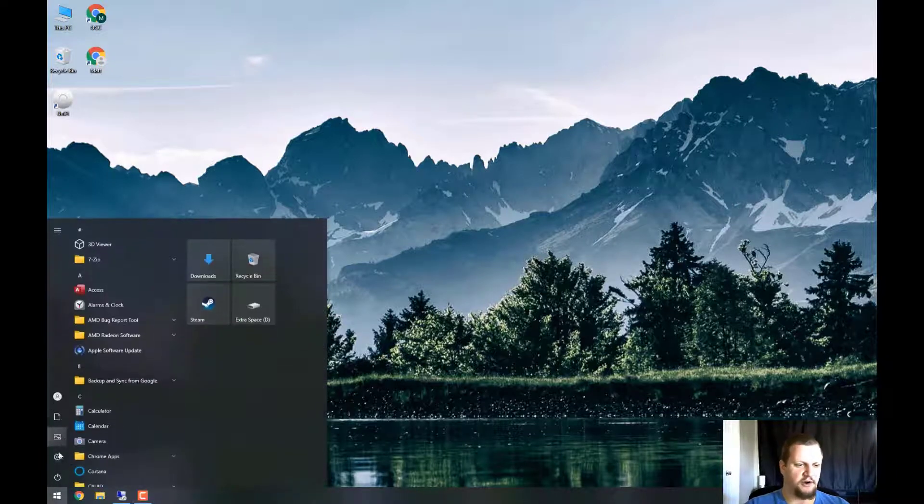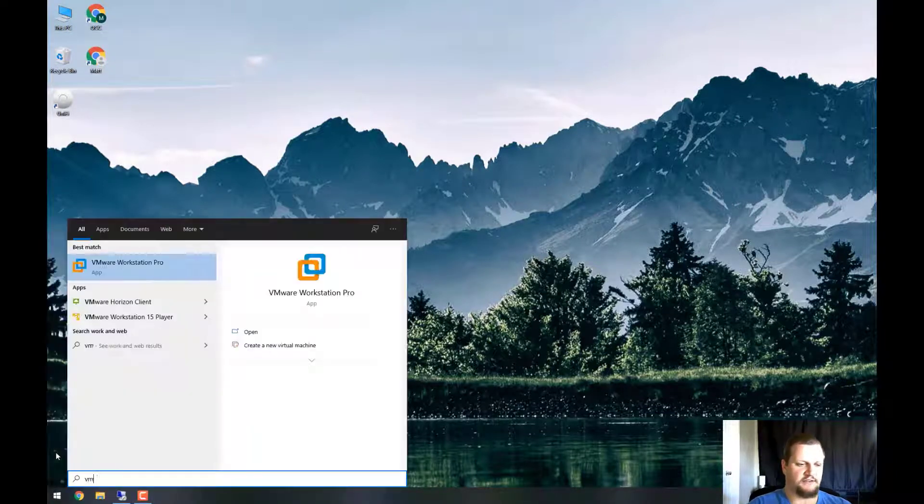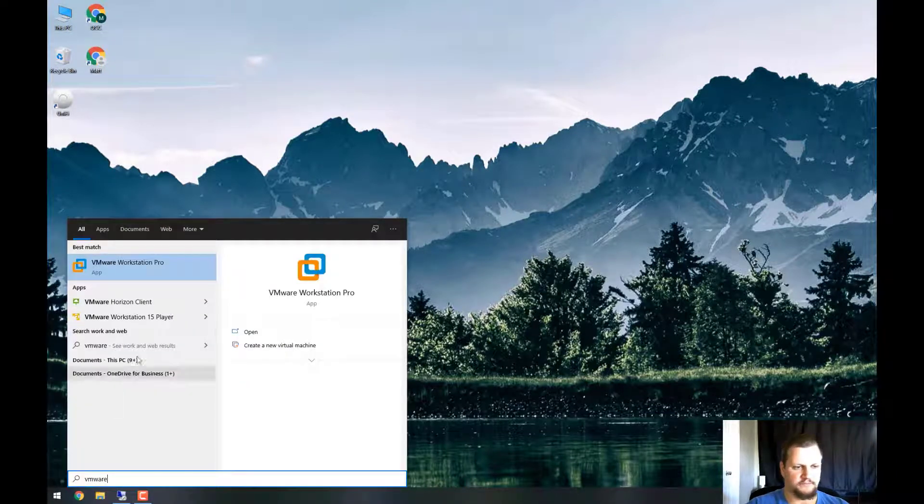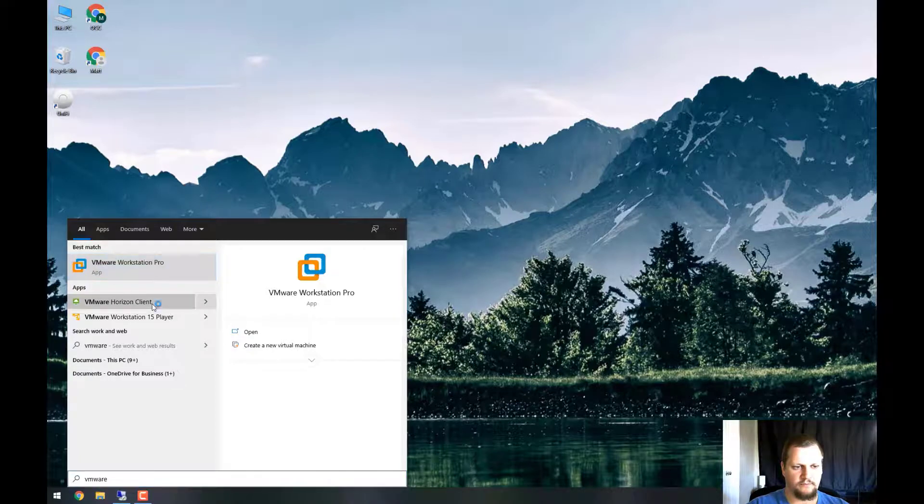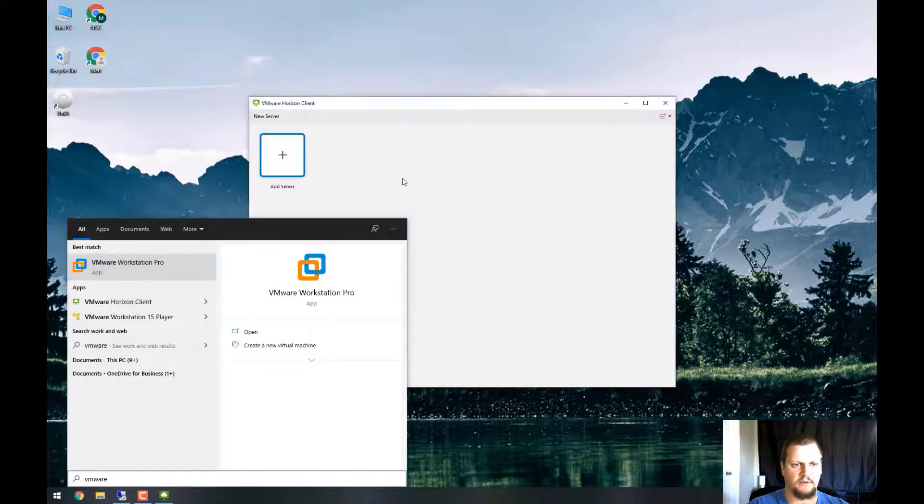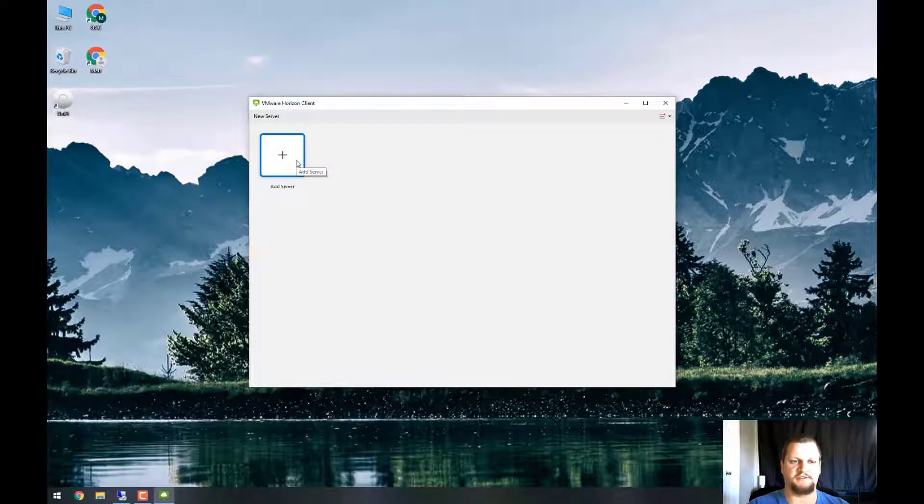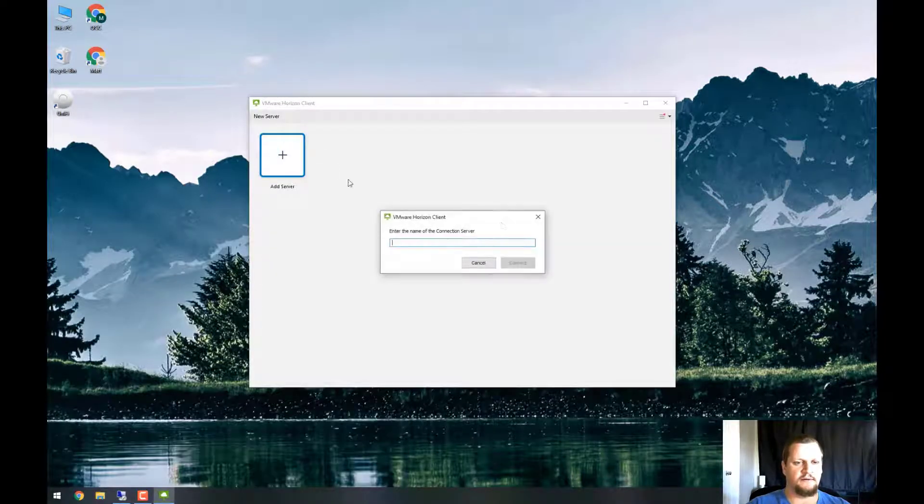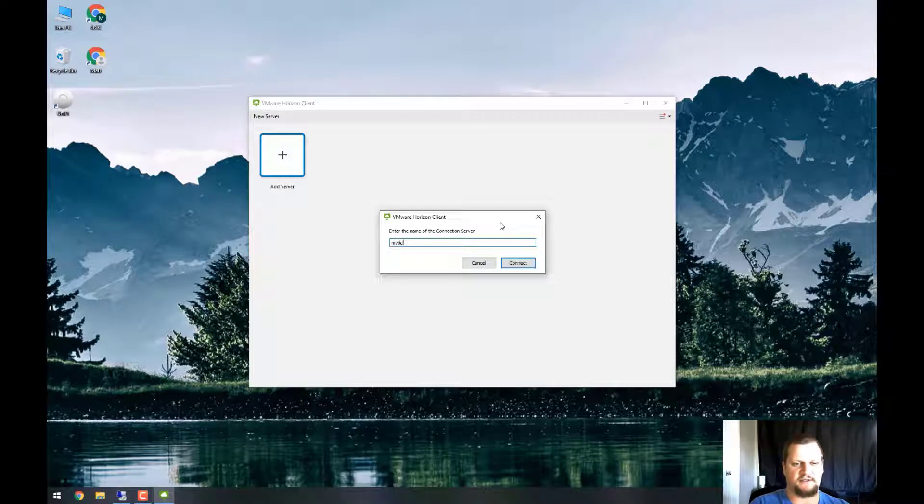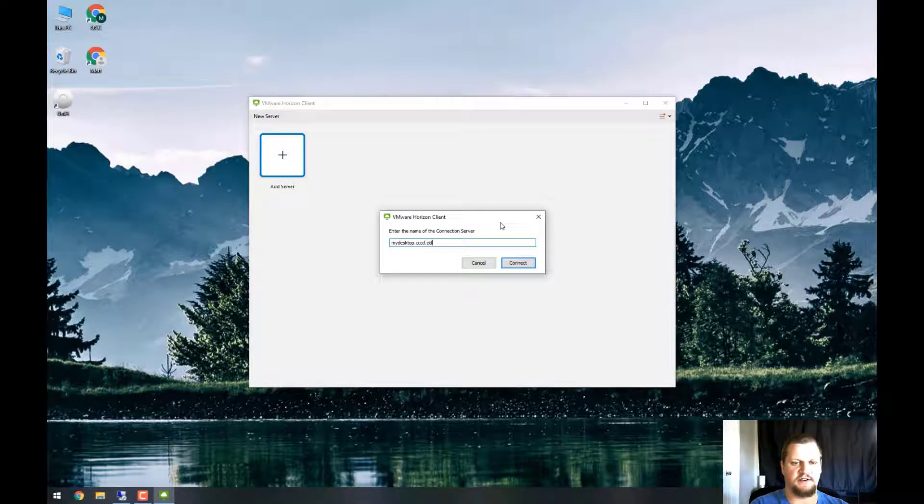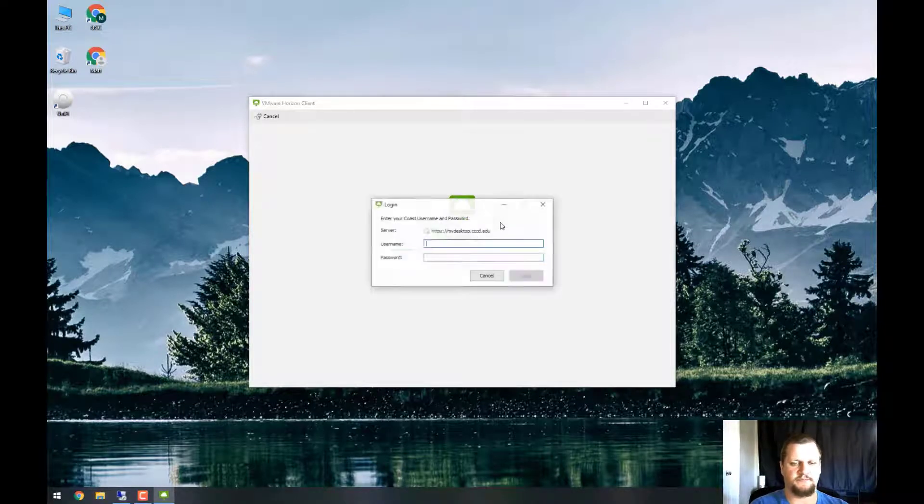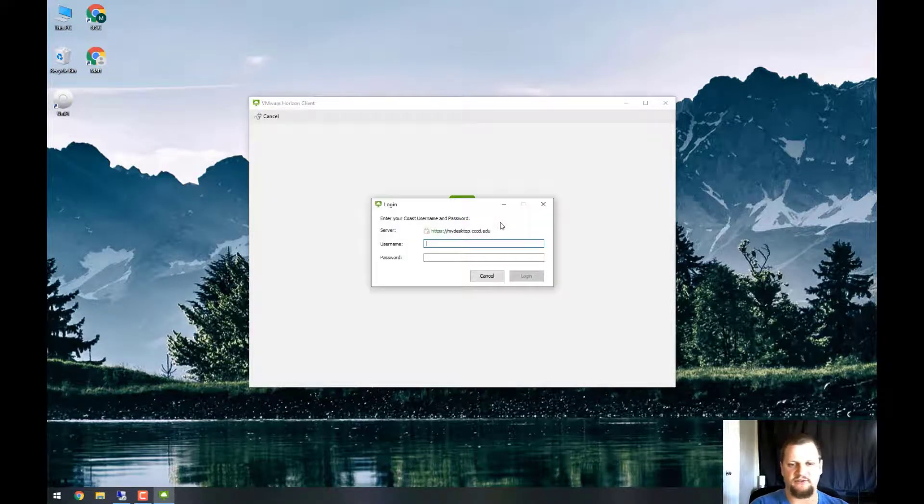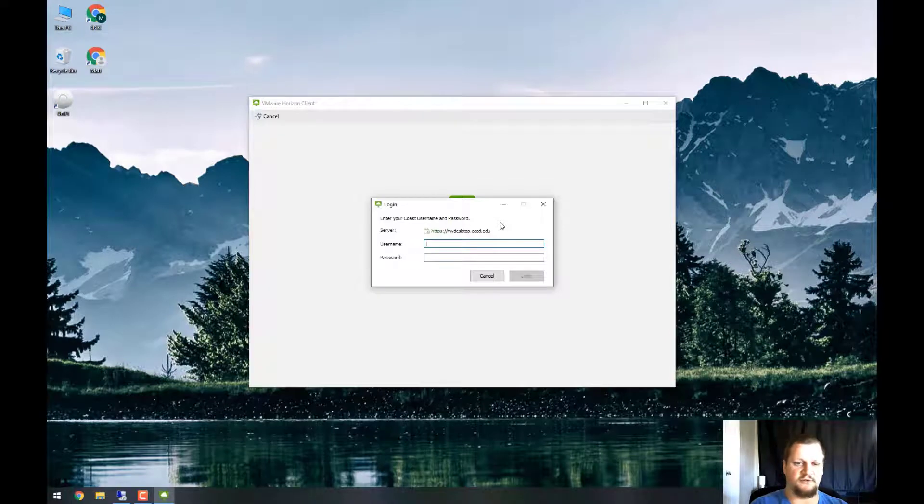So to get started, I'm going to open VMware Horizon Client and I'm going to add a server. The server is mydesktop.cccd.edu. After typing in the server, it will ask for your username and password.